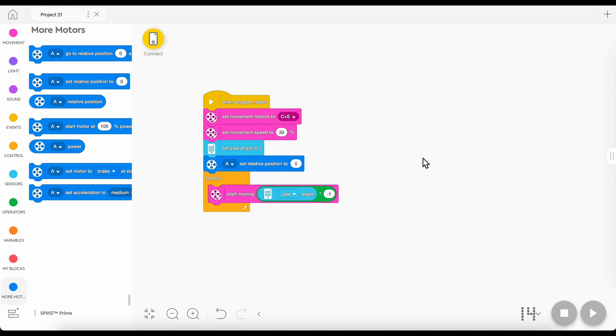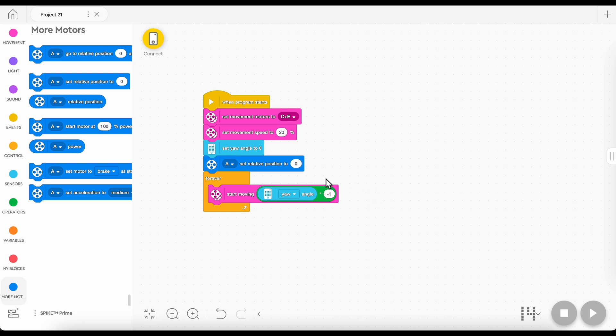Right here we're going to want to put a set relative position to zero block. What the set relative position to block does is it resets the relative position of the motor. What's the relative position of the motor, you ask? Great question. The relative position of the motor is how many degrees it has traveled since it started turning. So it's like degrees, but it's more complicated because you know we need to reset it all the time.